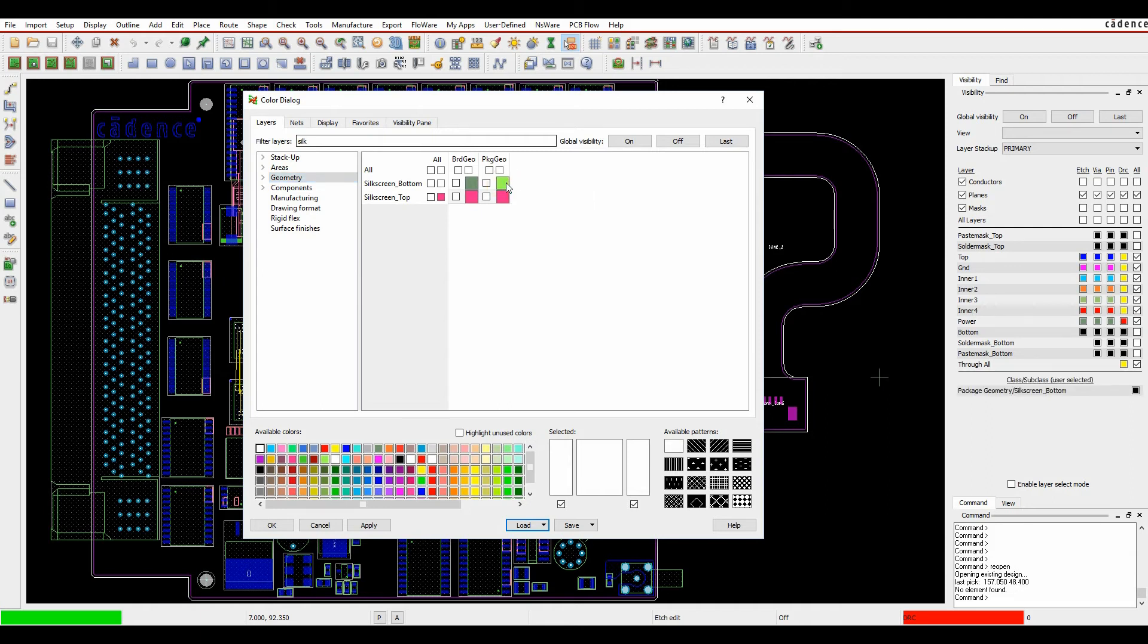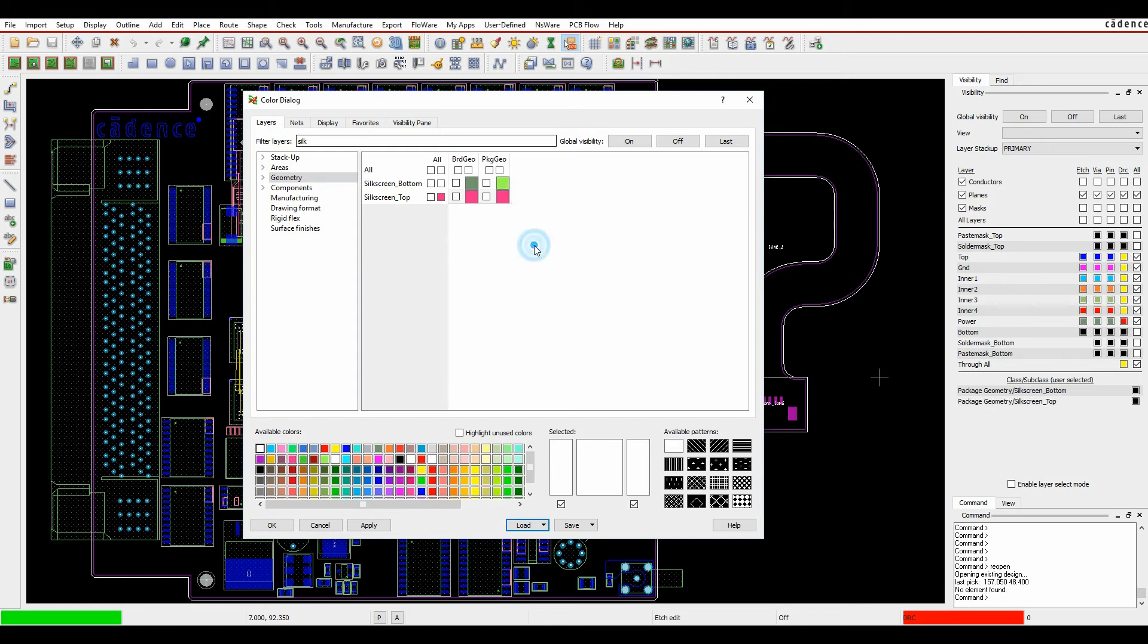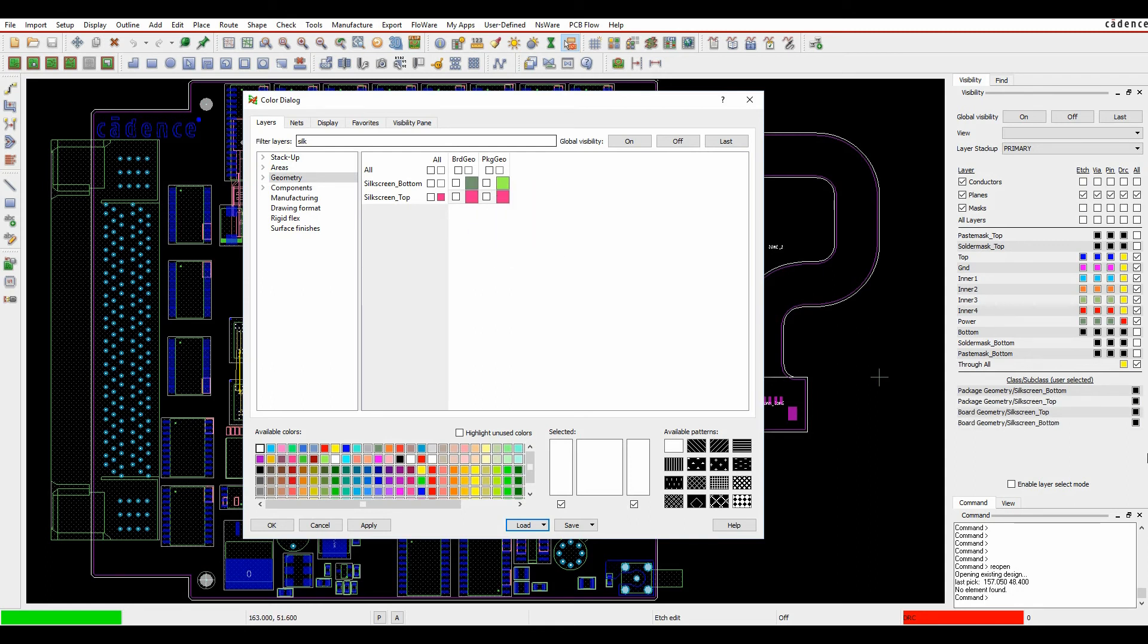So what I can do is I can actually just right click on these colors and go add to visibility. I've already added that one to visibility so we'll add that one to visibility, that one to visibility, that one to visibility. So you can see now I can actually have a layer turning these on and off.